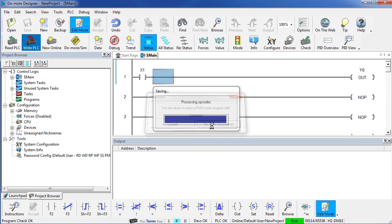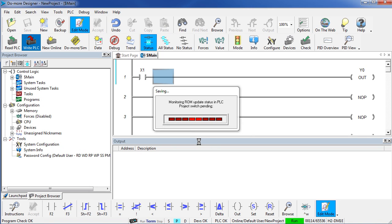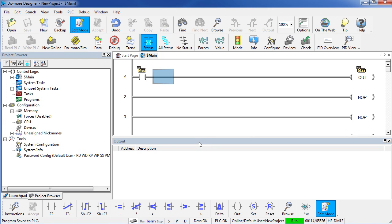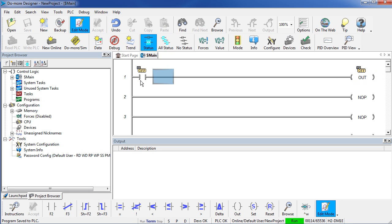Let's try it. So we will say yes, it downloads the program and boom, just like that the PLC is now up and running with X1 controlling Y0. That is really important to understand.